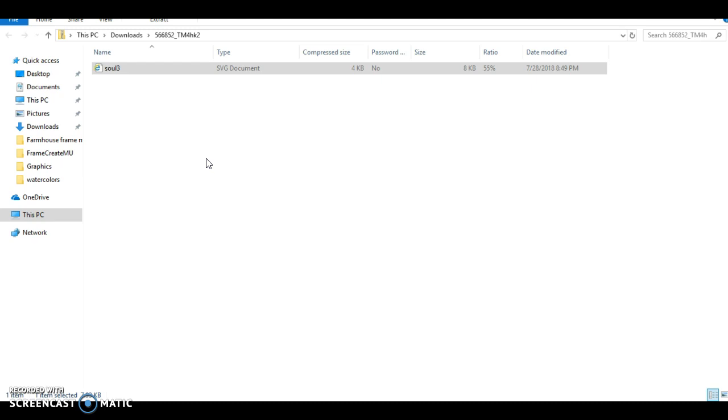You can work on so many of these and the files that you're going to upload on Etsy are going to be your JPEG, your PNG file which is your transparent background, and you're going to do your SVG.